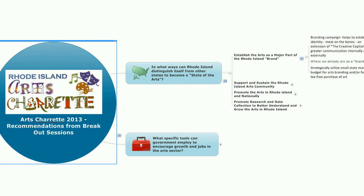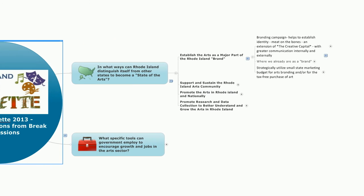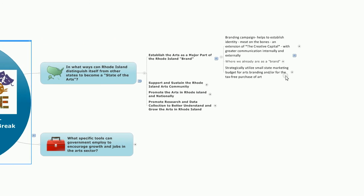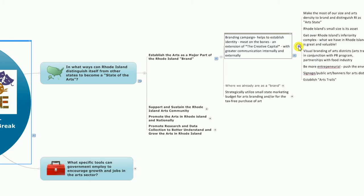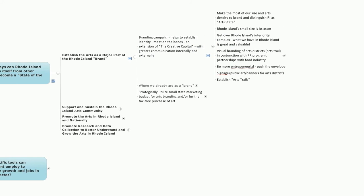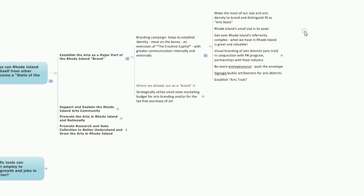The idea was to create a branding campaign which helps to establish identity, put meat on the bones if you will, an extension perhaps of the creative capital work that's happening in the city of Providence with greater communication internally and externally. And to extend that even further, make the most of our size and arts density to brand and distinguish Rhode Island as the arts state.